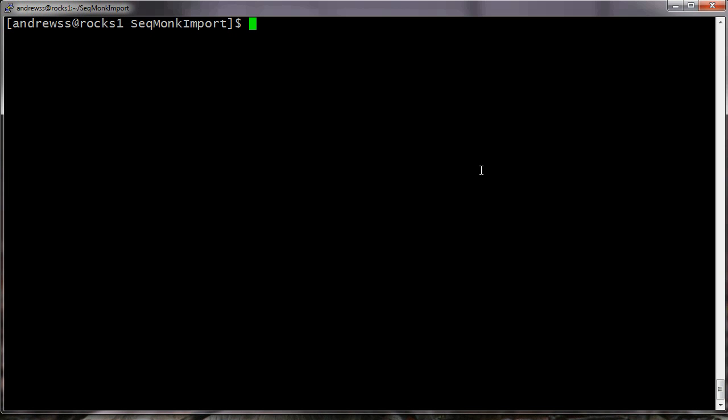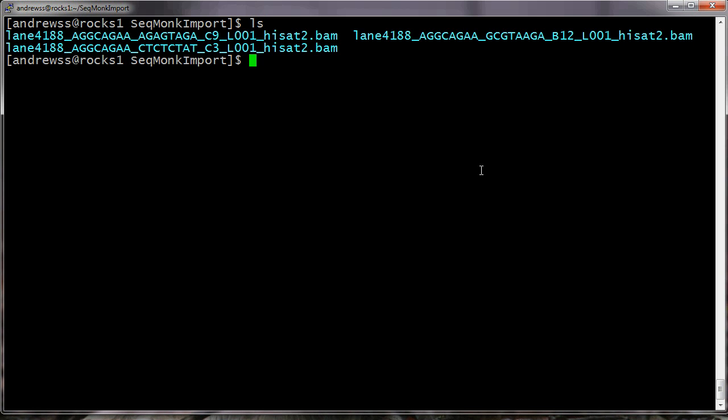I'm going to show you how this works. I've got a set of three BAM files here, and I'm going to import those using the SeqMonk import program into a project file. So SeqMonk is already installed on this machine, and SeqMonk import comes as part of the standard SeqMonk installation.